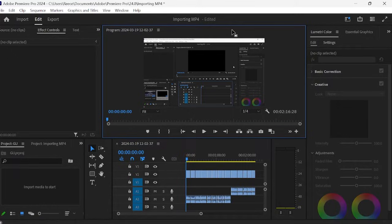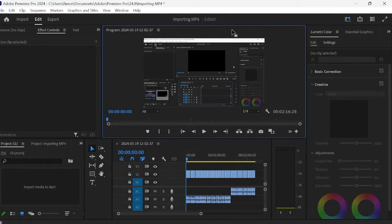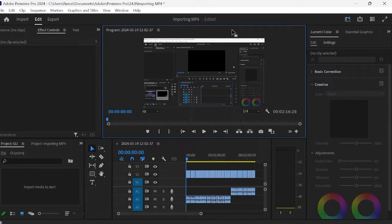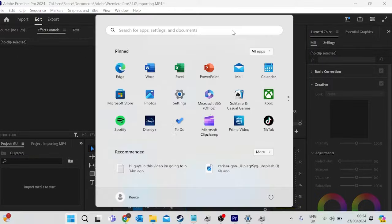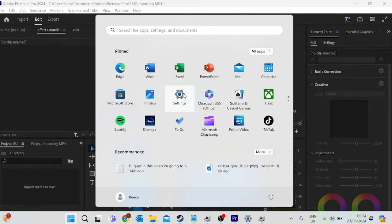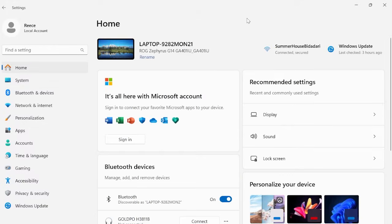So the first thing that we'll need to do is to make sure that we are using the correct graphic settings. Now I'm on a Windows computer so the instructions may change slightly if you're on a Mac, but for the most part it should be the same. So the first thing you want to do is press the Windows key on your computer and we want to come over to the settings tab.